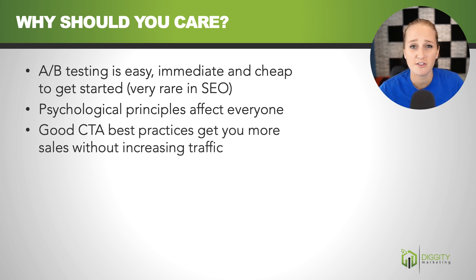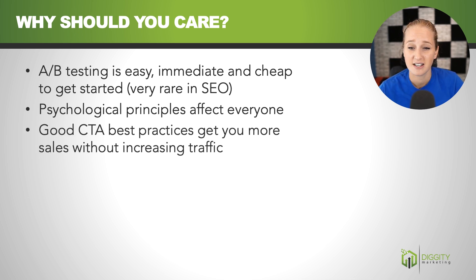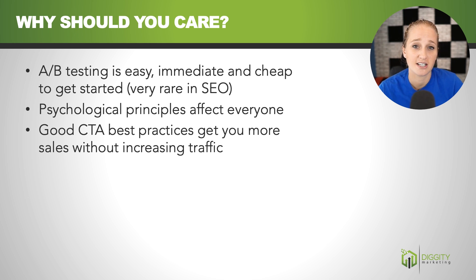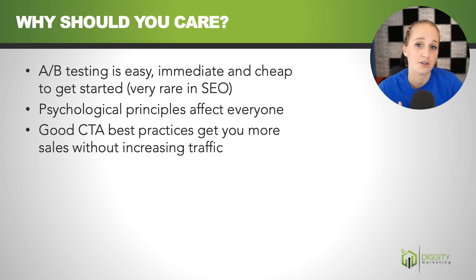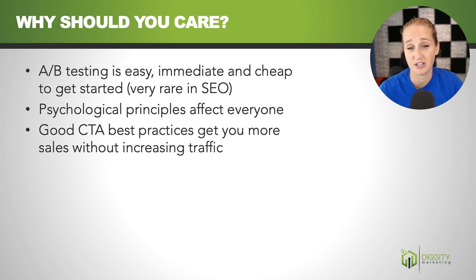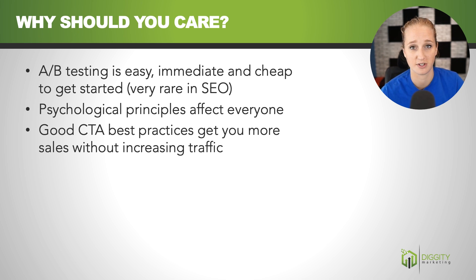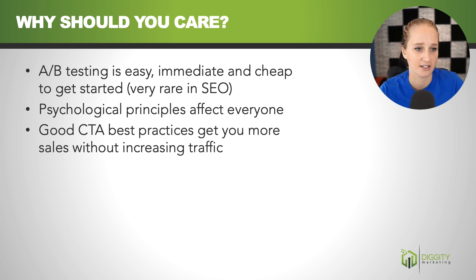And having good call to action best practices is going to get you more sales without having to get more traffic. So let's say your SEO skills are a little bit rusty, these tips are going to be good for that, or if you just took traffic loss for maybe an update or something and you're looking to just recover some sales without having to recover your rankings for the most part.